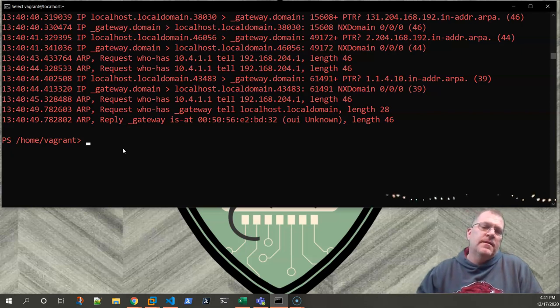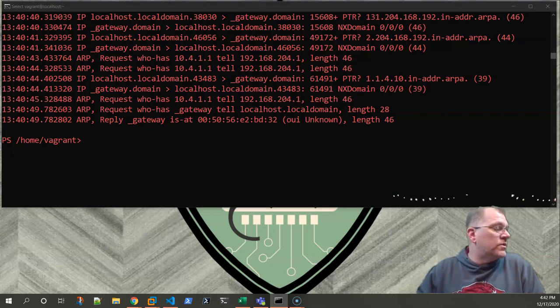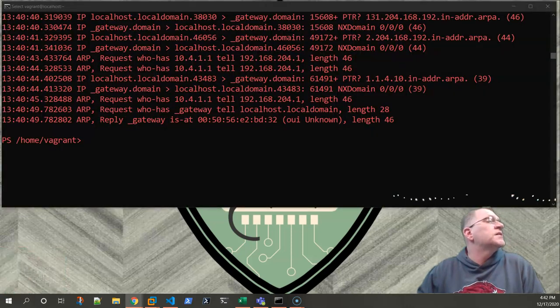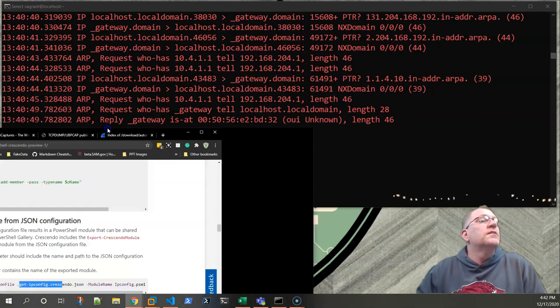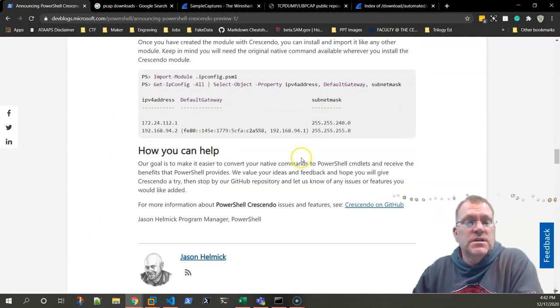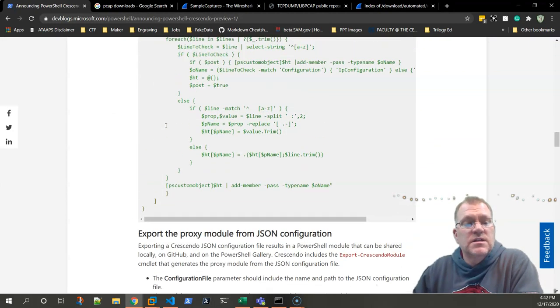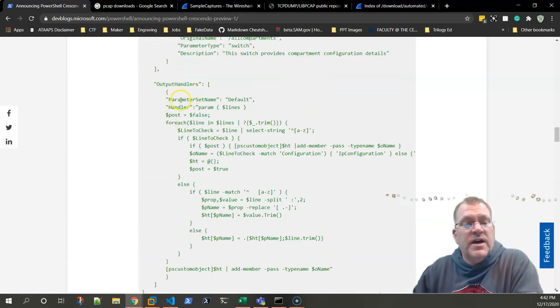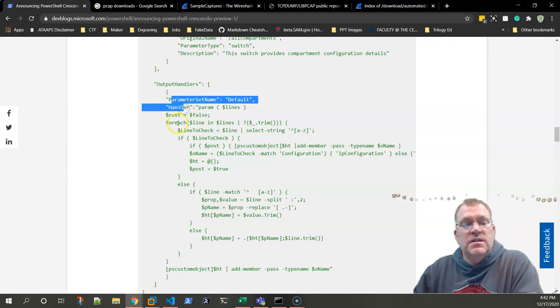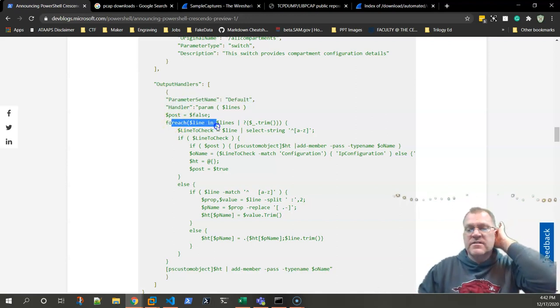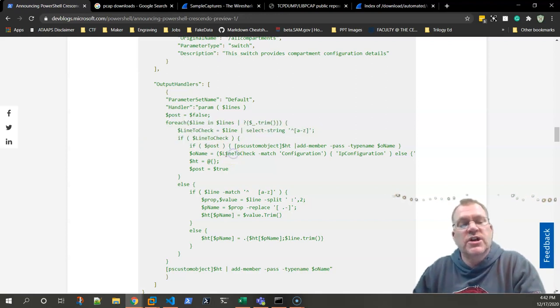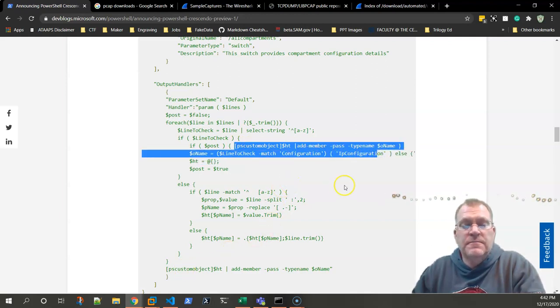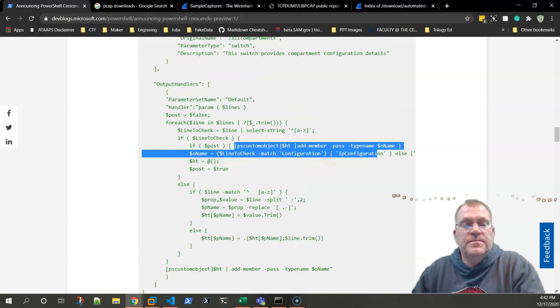So I don't know if there's another command I need to do to output it to the screen or what the deal is, but as you can see that was really simple to just edit that JSON file and take all those Linux parameters or switches or arguments, whatever term you want to use, and turn them into PowerShell parameters. So that's interesting. And then if we go and we look at the blog post again, see if I can pull that back up over here.